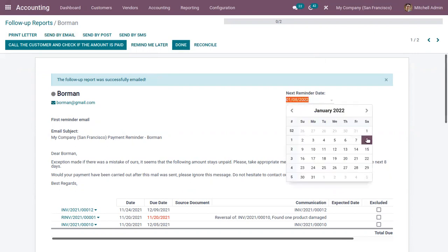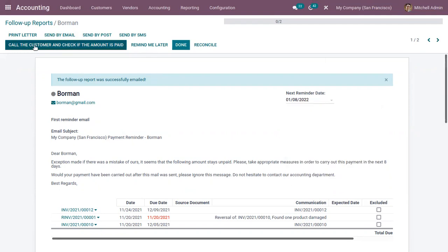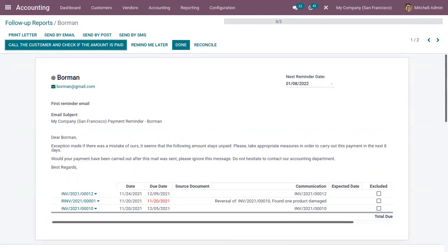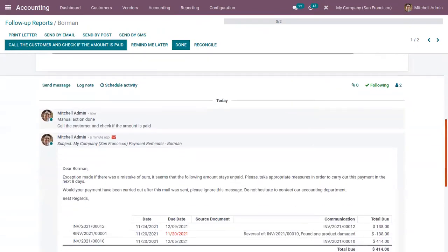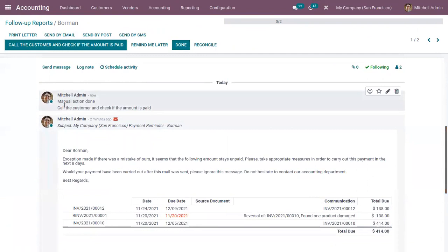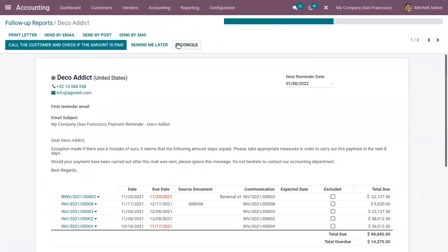You can see the next reminder date is January 8, 2022. Here we also have the manual action defined inside the follow-up level for the first reminder email — you can call the customer and check if the amount is paid. You can see the manual action is to call the customer and check if the amount is paid or not, and then you can also mark this as done.